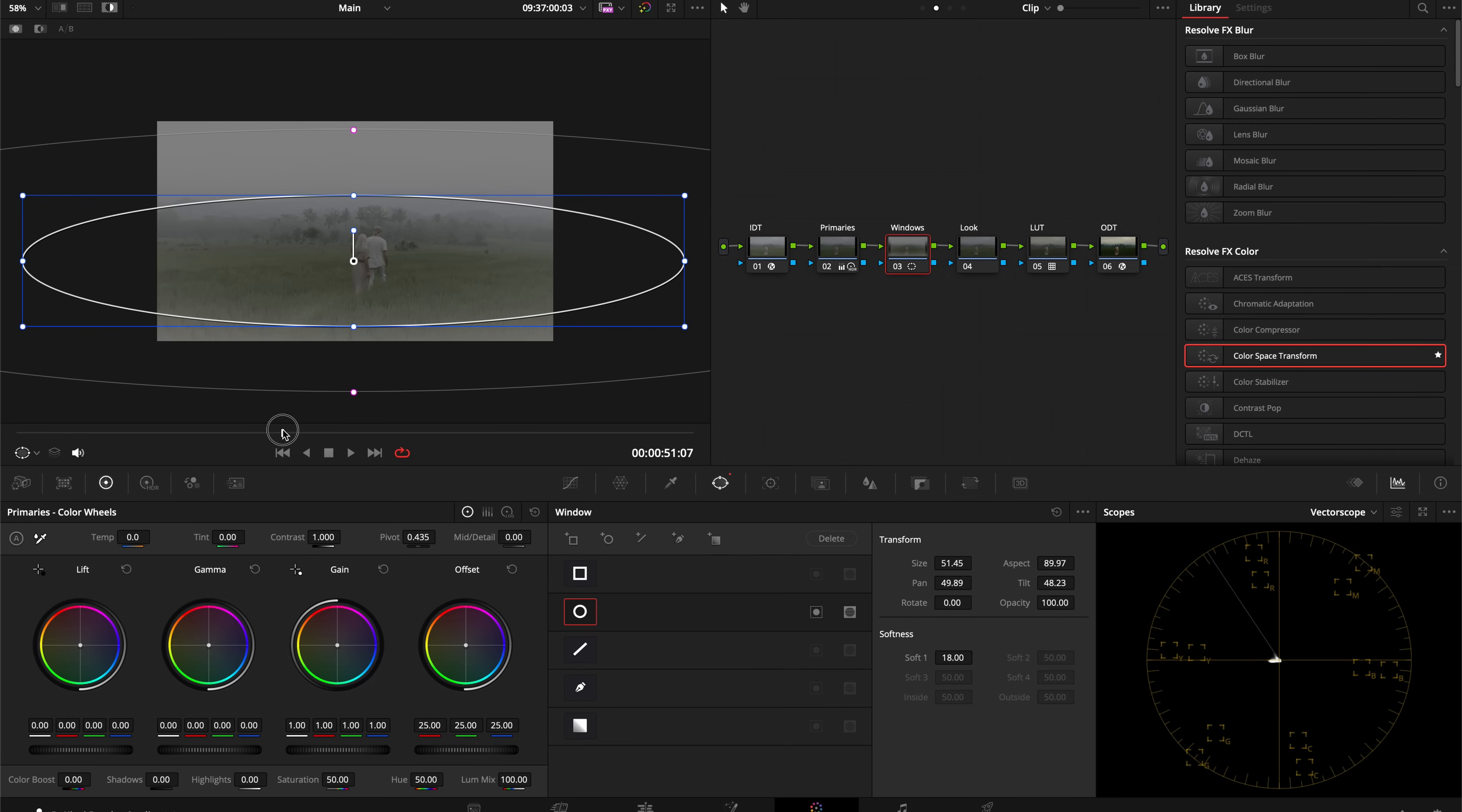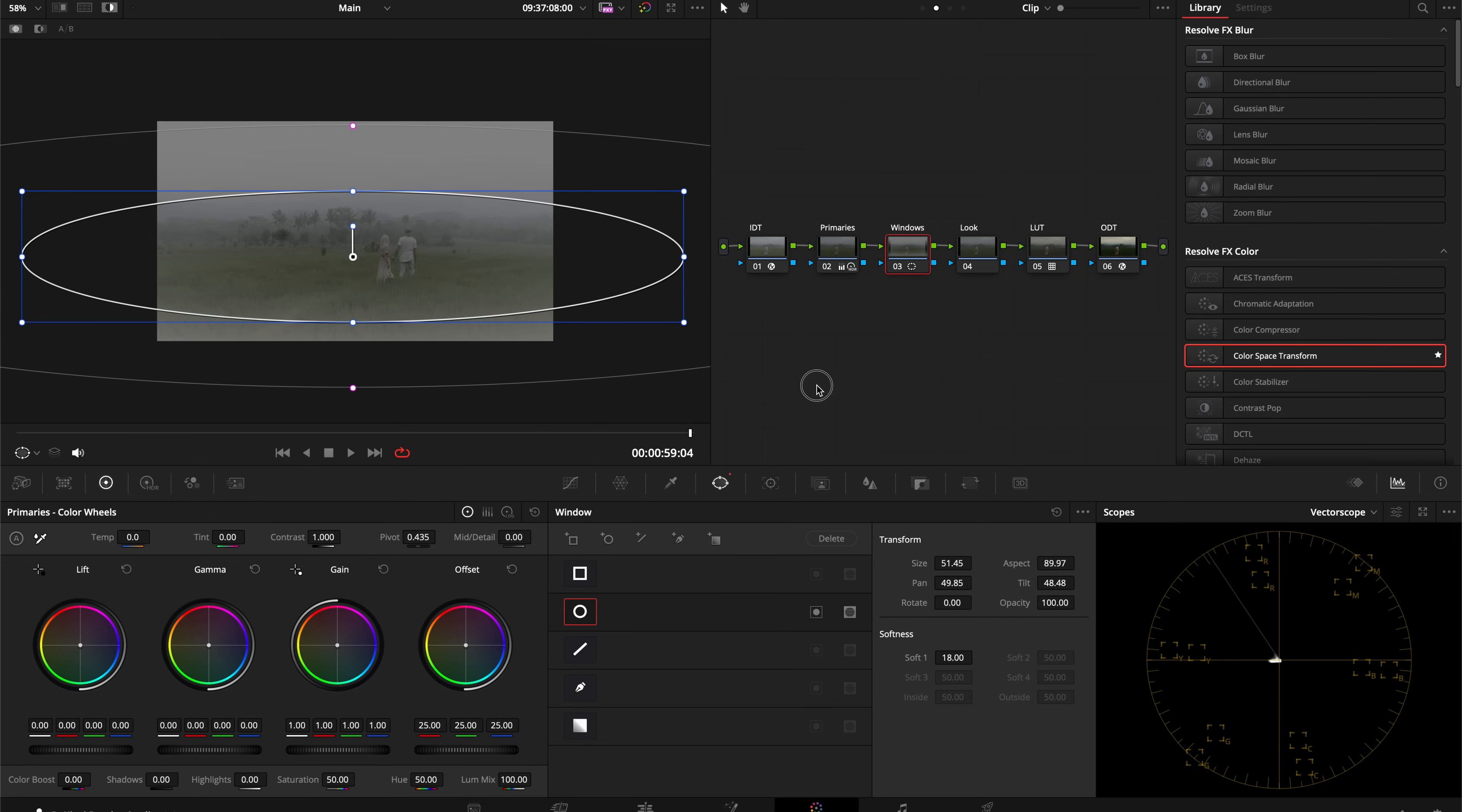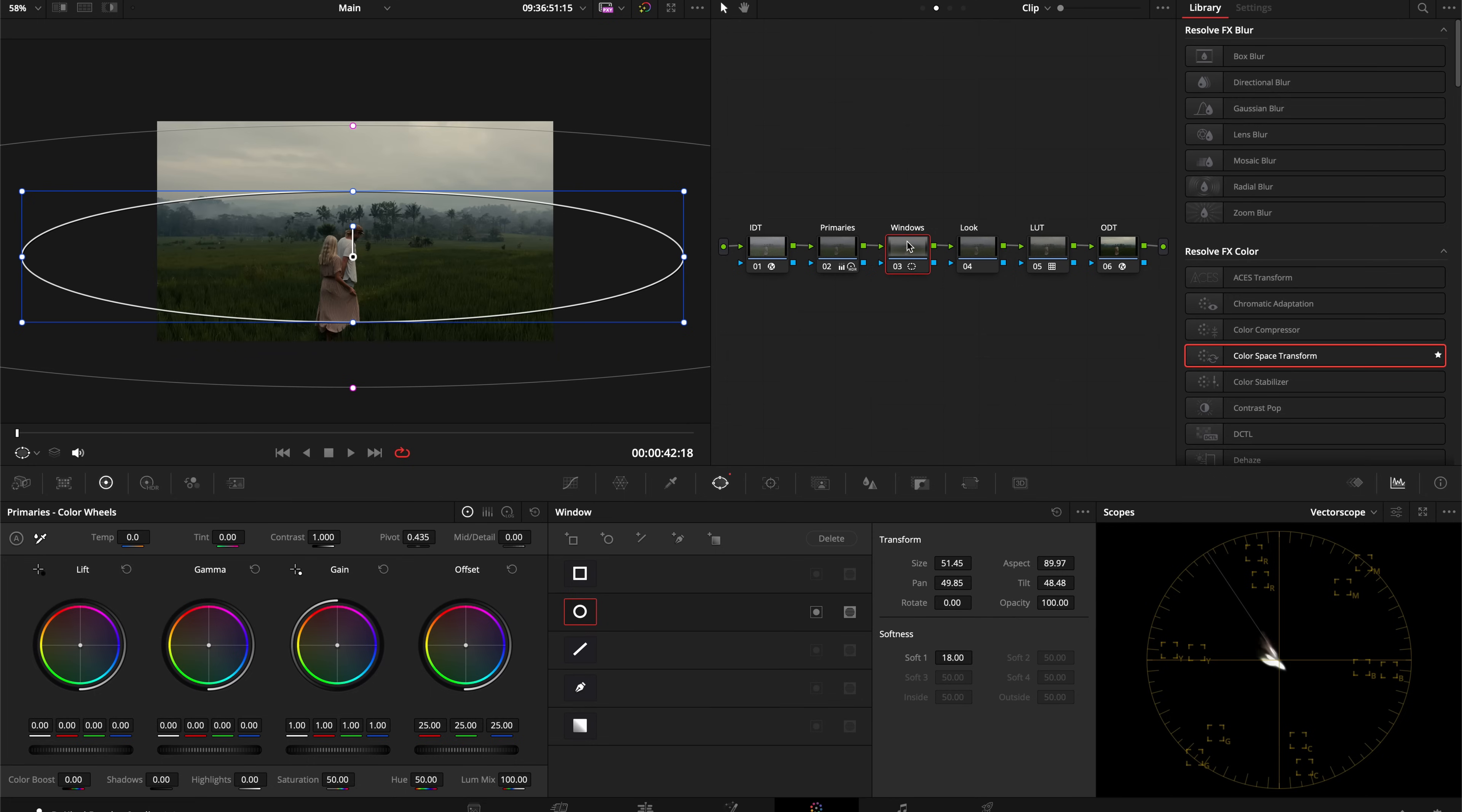Then I'm going to select Shift H so I can see my selection, and then I'm just going to scrub through and make sure that the selection is staying on our subjects throughout the whole shot.